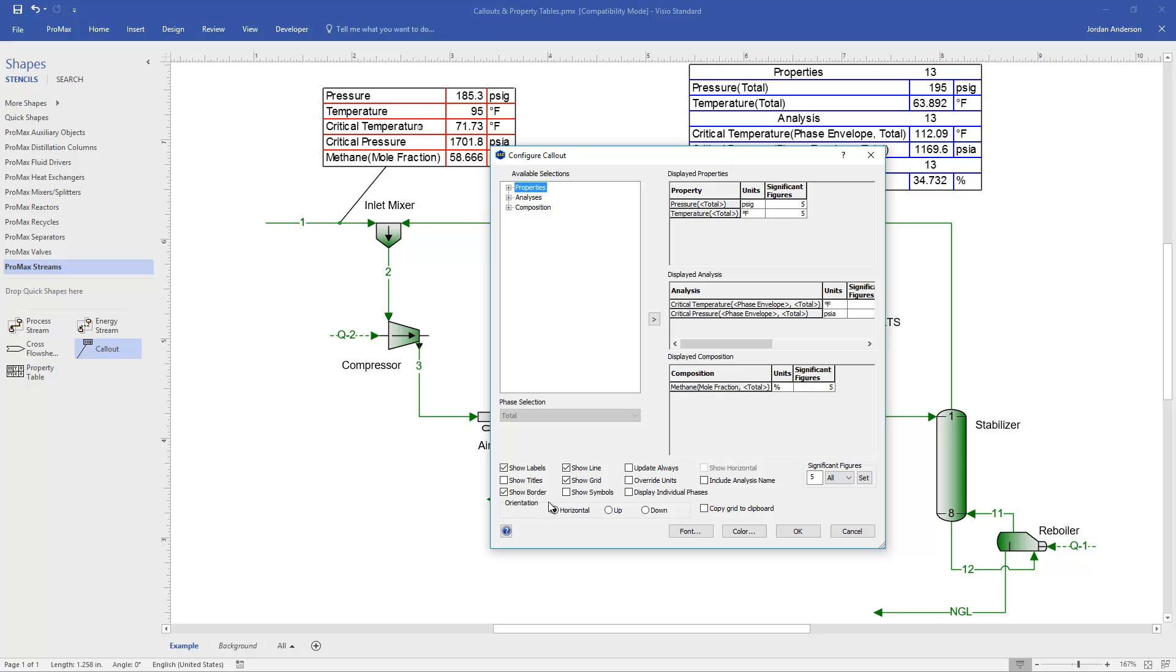There's also this orientation section. So if instead of it being a horizontal table, you'd like it to be sideways facing up or down, you can change the orientation.